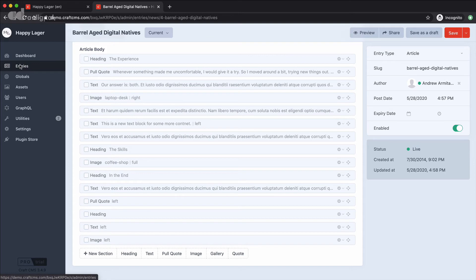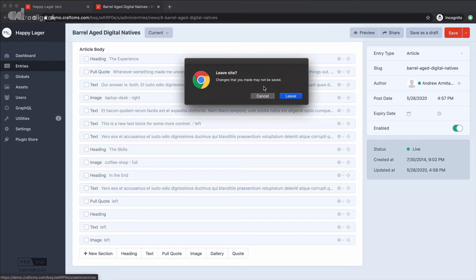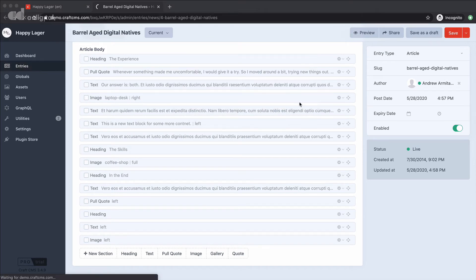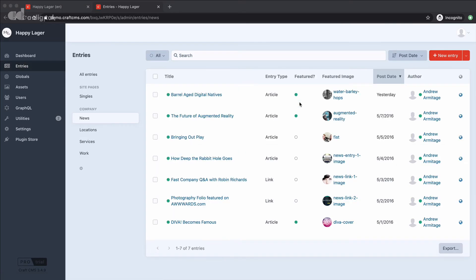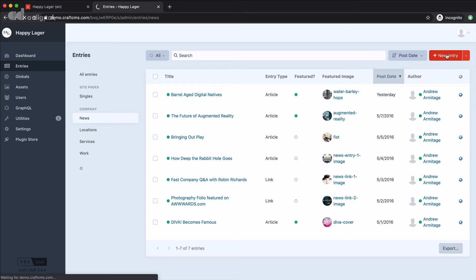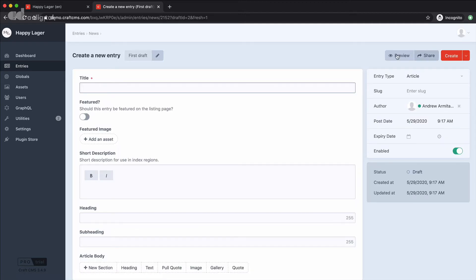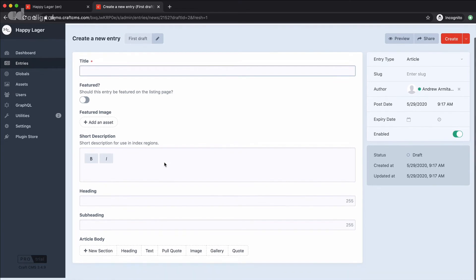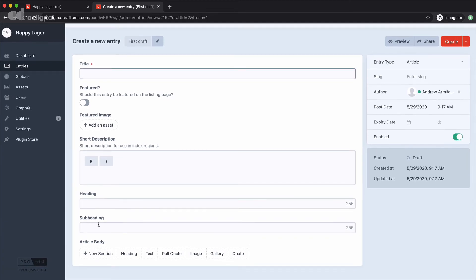Let's just go across though and create a new entry and just see what that looks like. So we'll go across to create a new entry and obviously we've got our static fields like our title, this featured option, the featured image and the short description and then we've got a heading and a subheading. But we've got no matrix fields whatsoever so as we're creating this piece of content we can literally pick and choose the sections that we want depending on the content that we have.